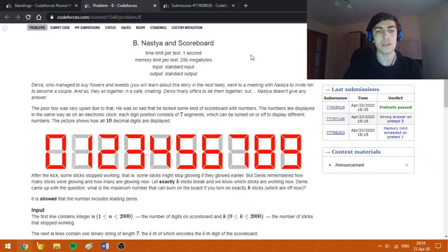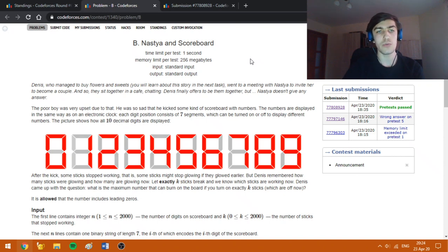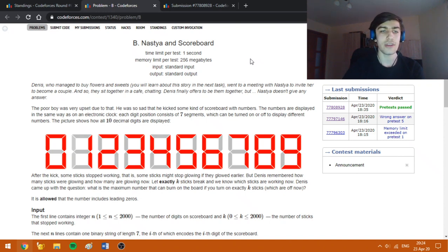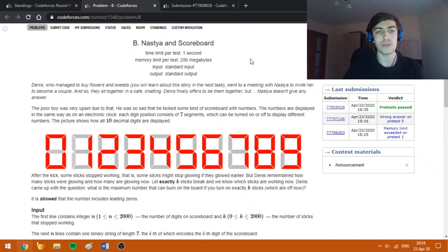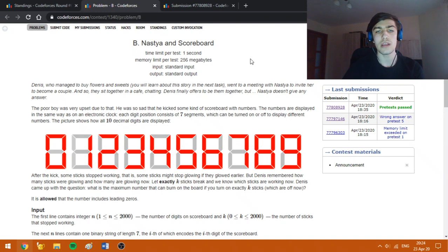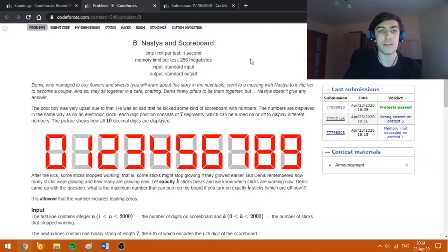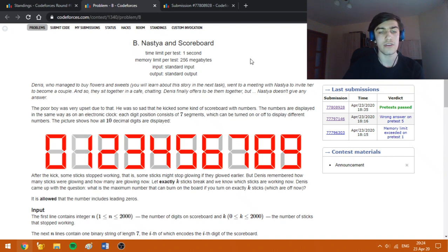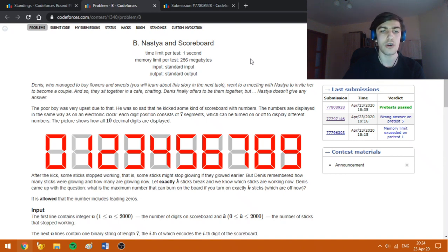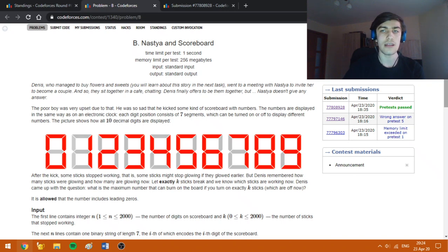In this problem, we are asked to find the maximum number we can get if we have an array of strings of length n and a number k which represents the number of positions we can replace from 0 to 1. As you may have noticed, each position out of the n strings represents a configuration of lights which has length 7.